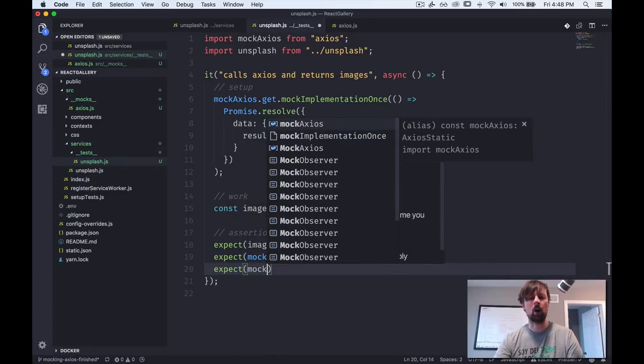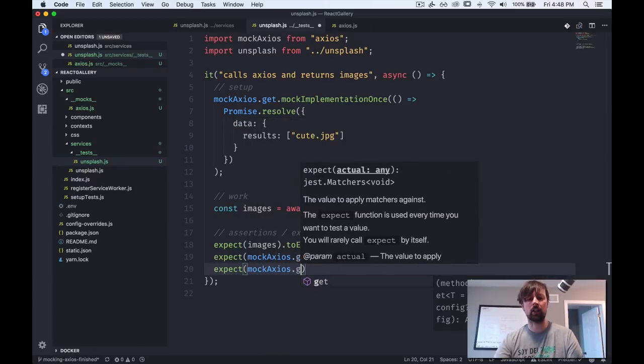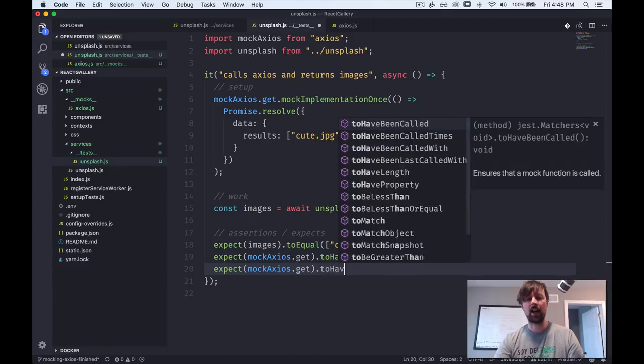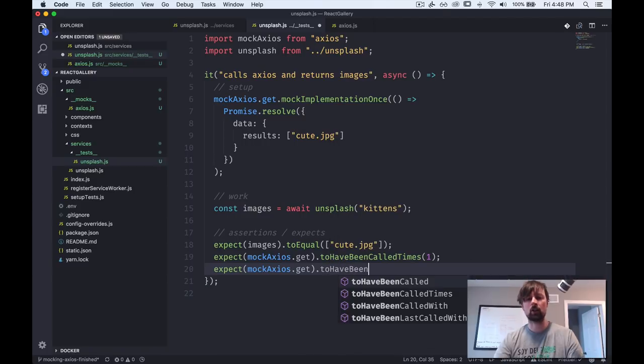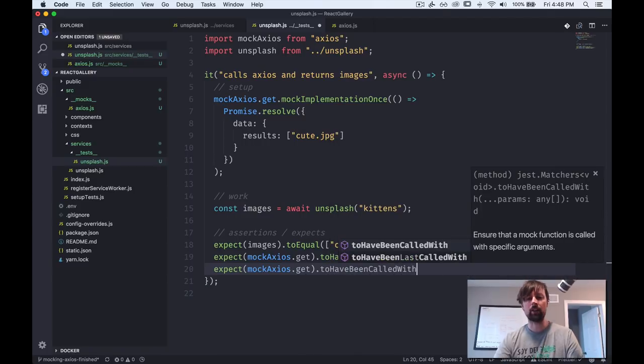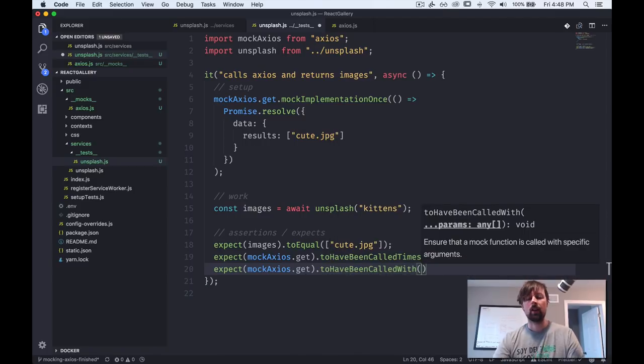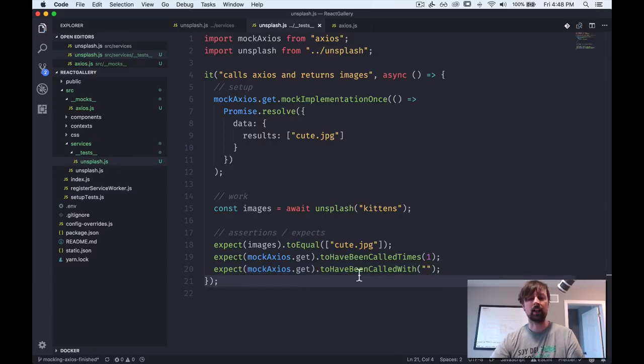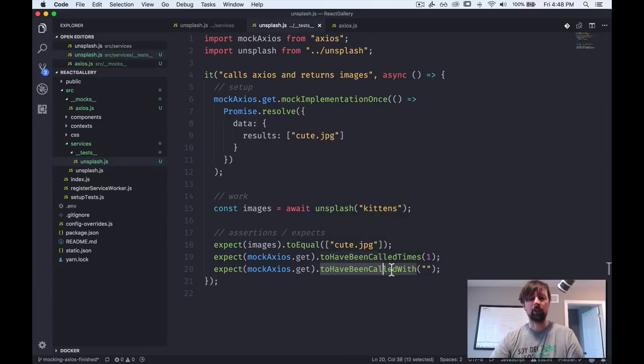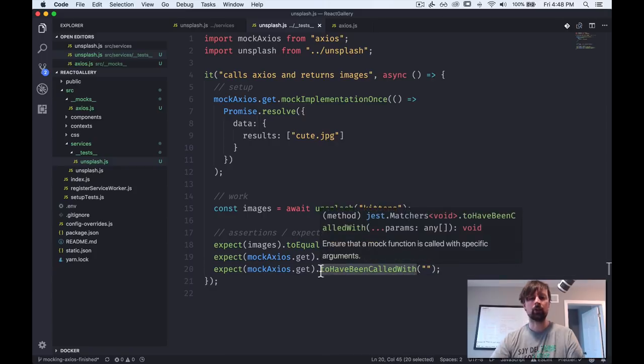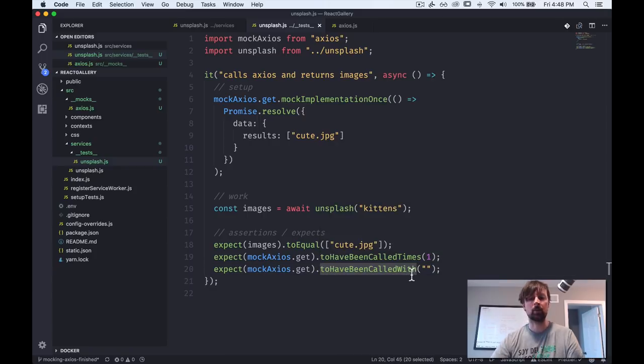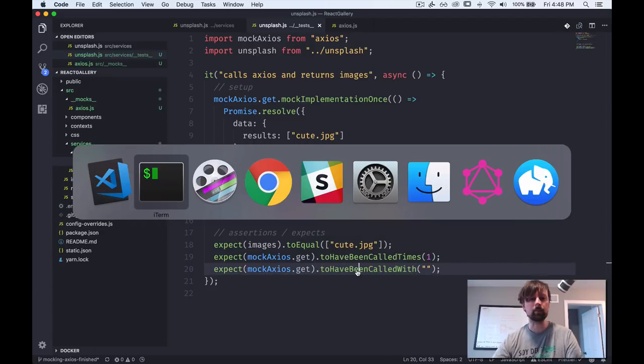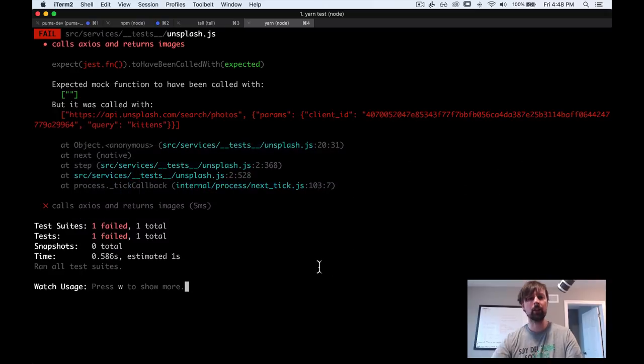So we can write another expect clause. So expect mock axios.get to have been called with. And for now I'm just going to put an empty string here and the test is going to fail. But first what is this? Basically, this allows us to look at the arguments or the parameters that were passed to the axios.get function when it was called.